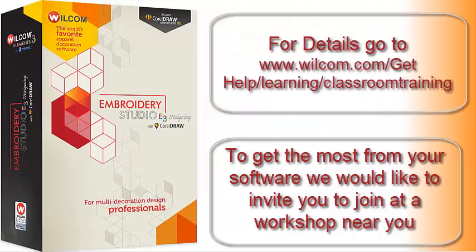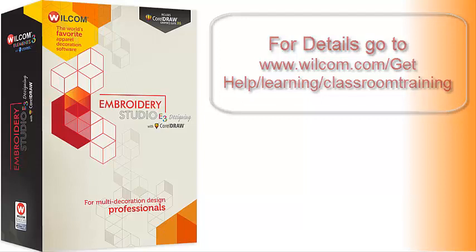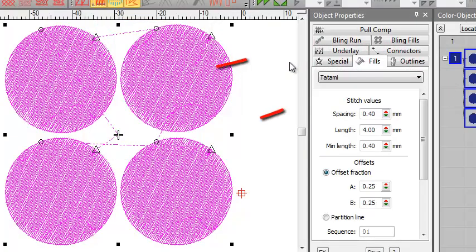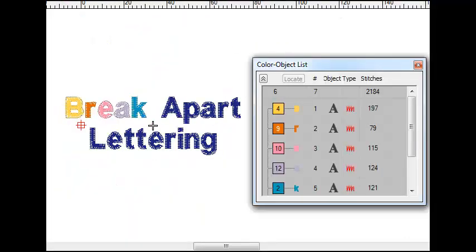Welcome to Embroidery Studio 3.0. This super powerful package includes many new time-saving features, including an improved closest join feature and break apart lettering.